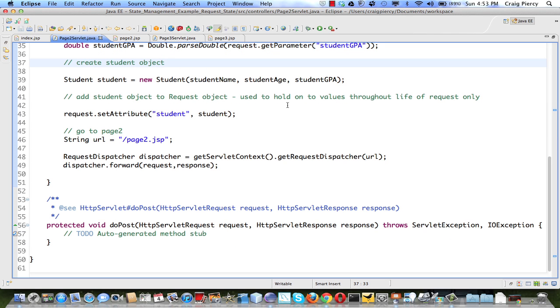Next, this student object would only exist as long as the servlet is working. Once the servlet is done and passes execution onto the JSP, if we do nothing, the student object will be deleted. So, we need to be able to pass the student object along to the JSP.